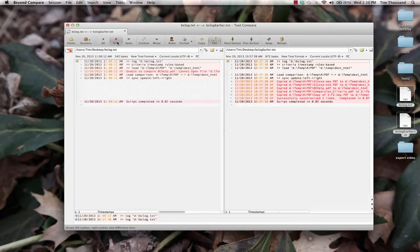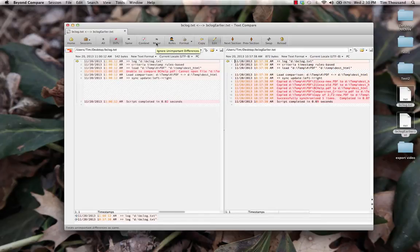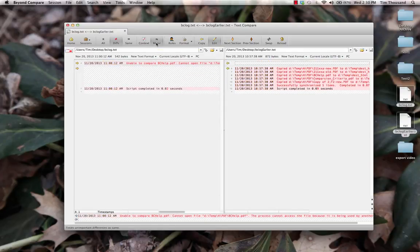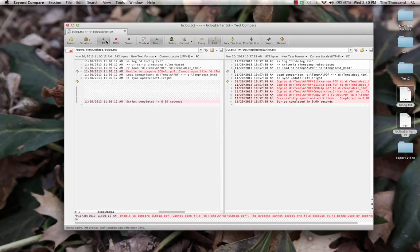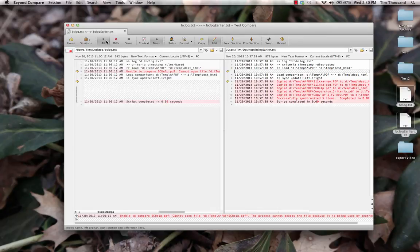we can enable a toggle to ignore unimportant differences. This will change the text color of an unimportant difference to that of equal text. Treating it as if it were any other equal text. Changing the display filter will now show or hide the text as expected.